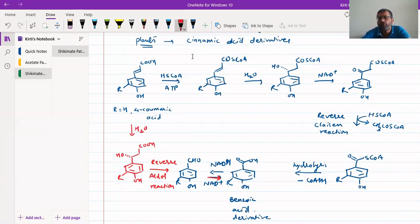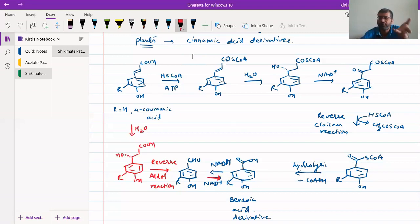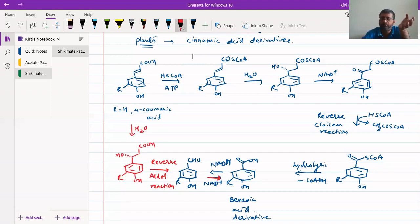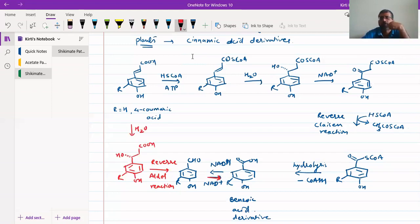In the longer pathway, the steps are: coenzyme A formation, hydroxylation, oxidation, reverse Claisen reaction, then hydrolysis to give benzoic acid — that is a five-step reaction. In the shorter direct pathway, we get benzoic acid in three steps. Few species use the three-step direct way; most use the longer five-step pathway. The intermediate is an aldehyde in both cases.